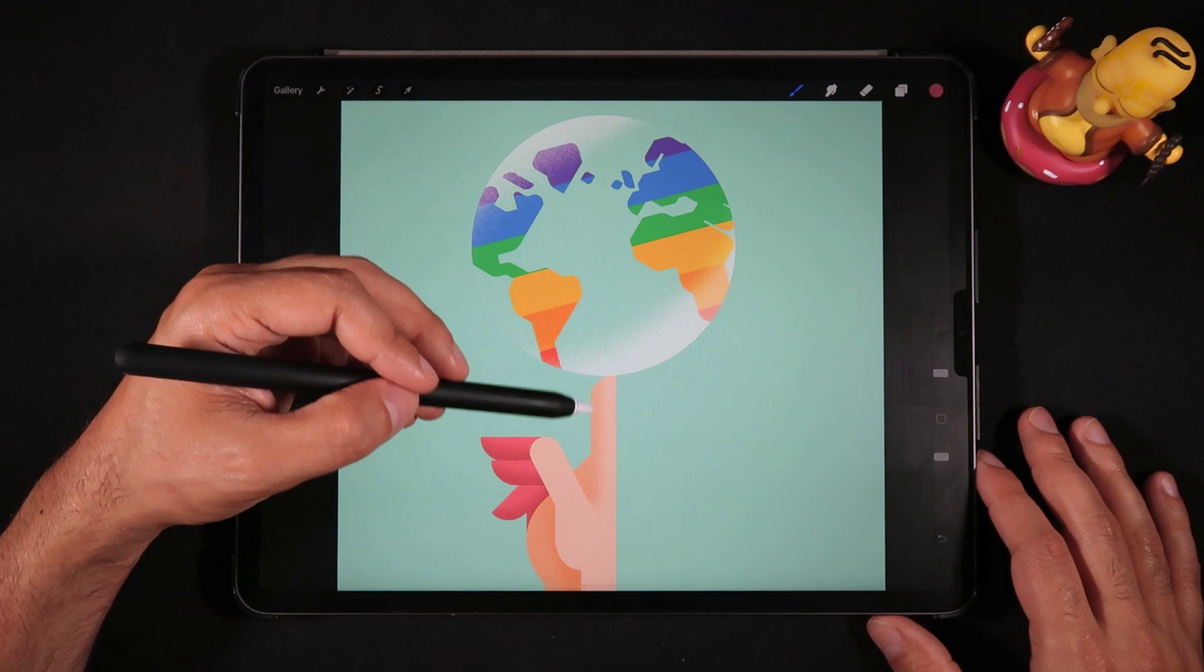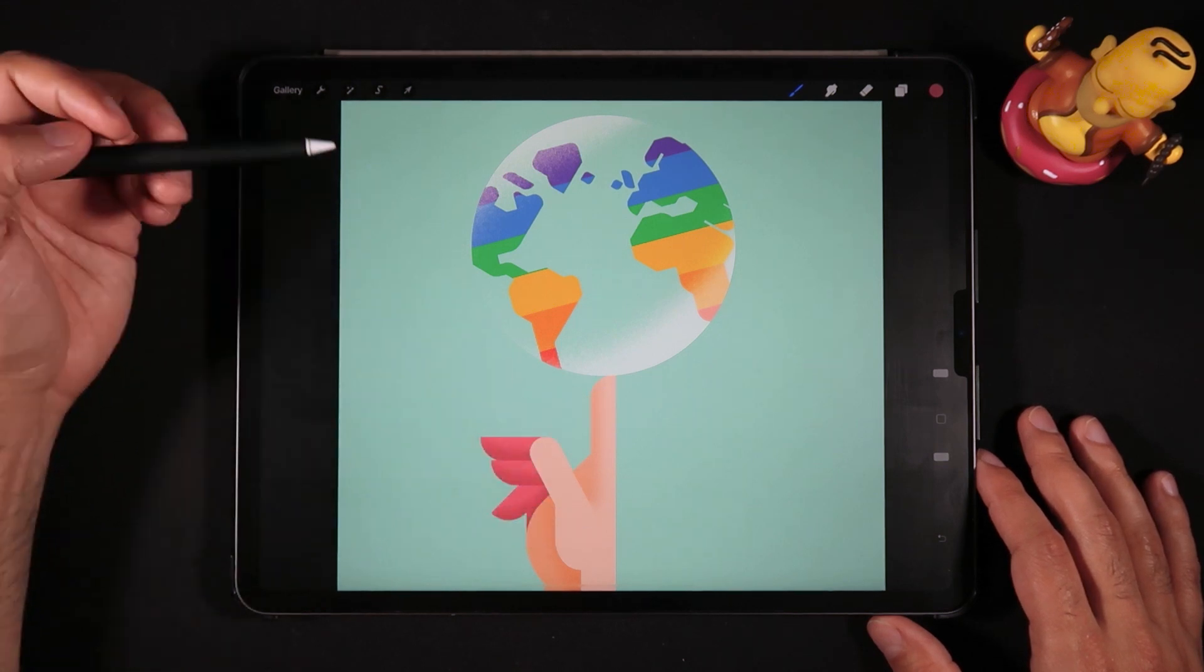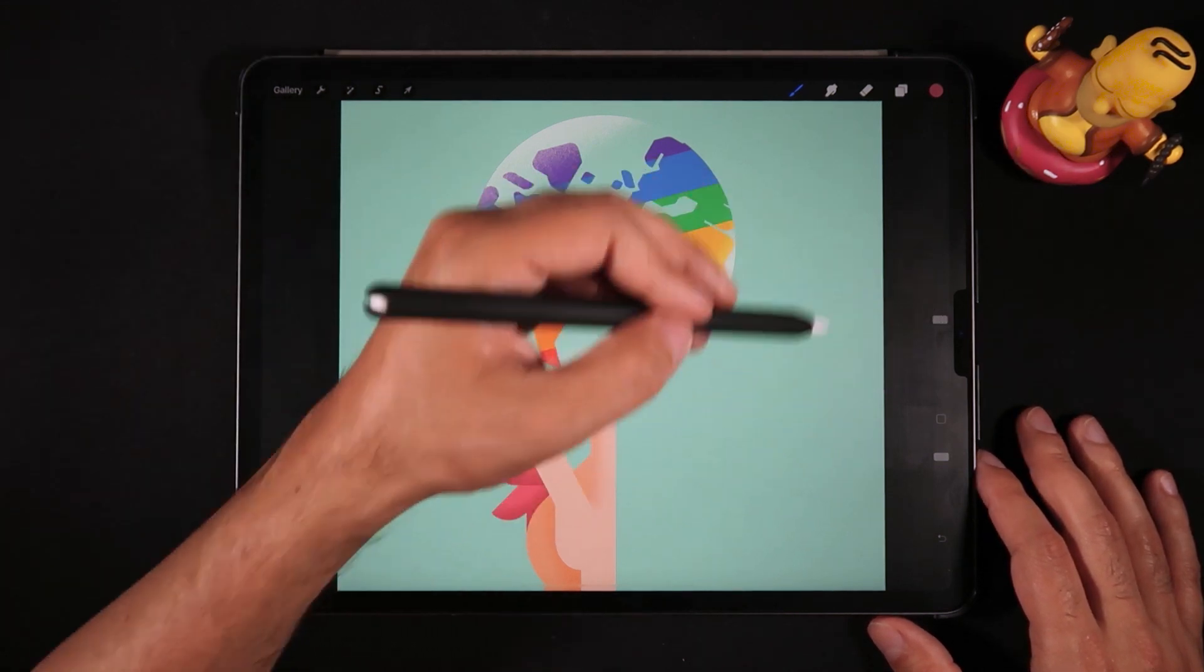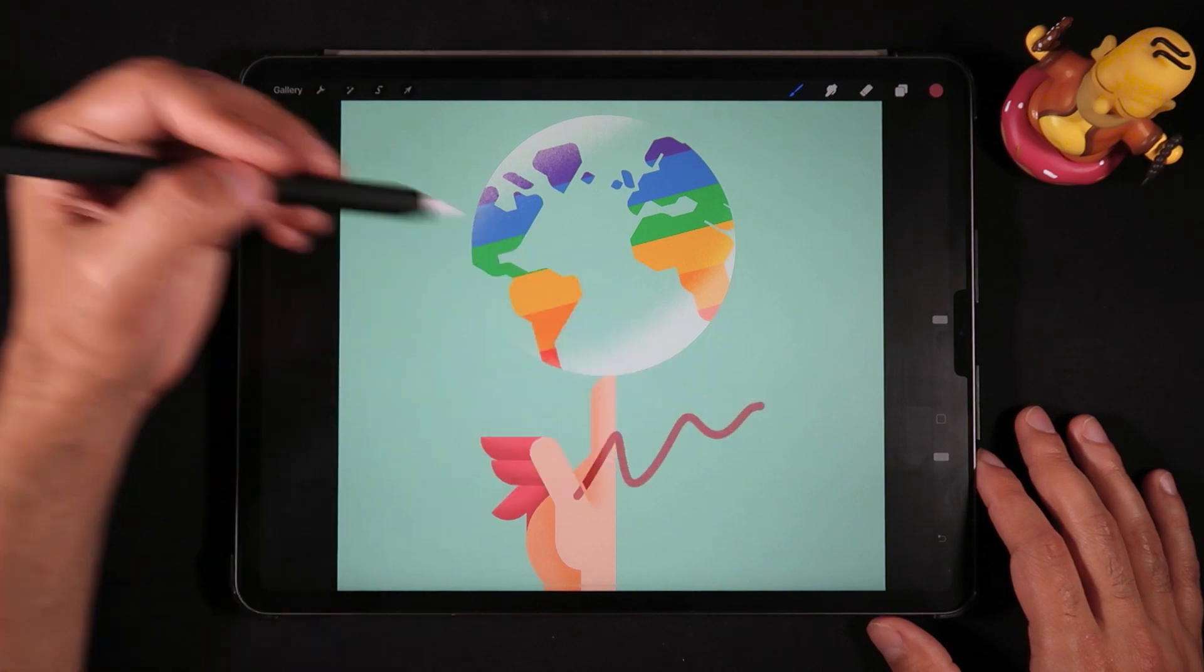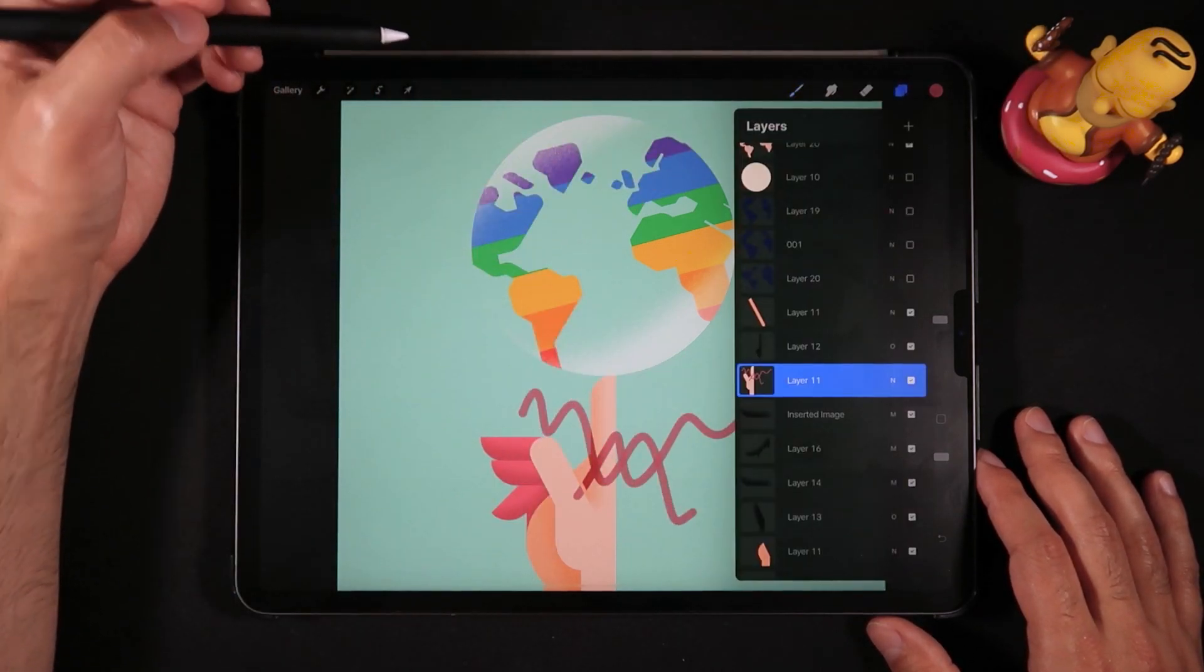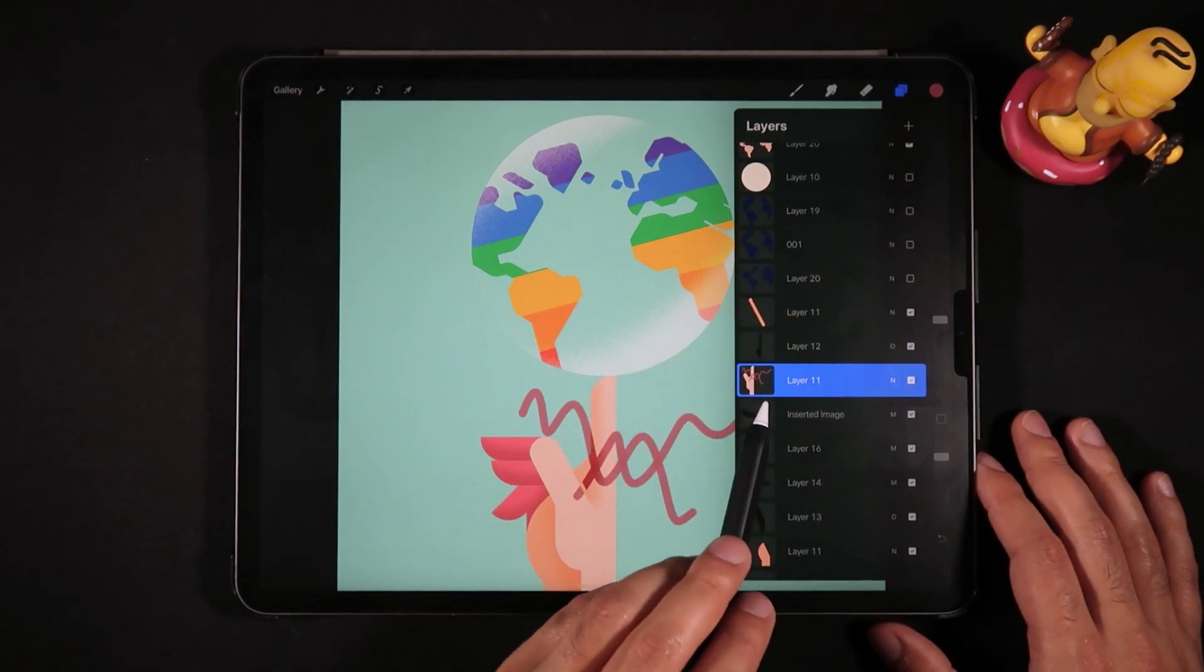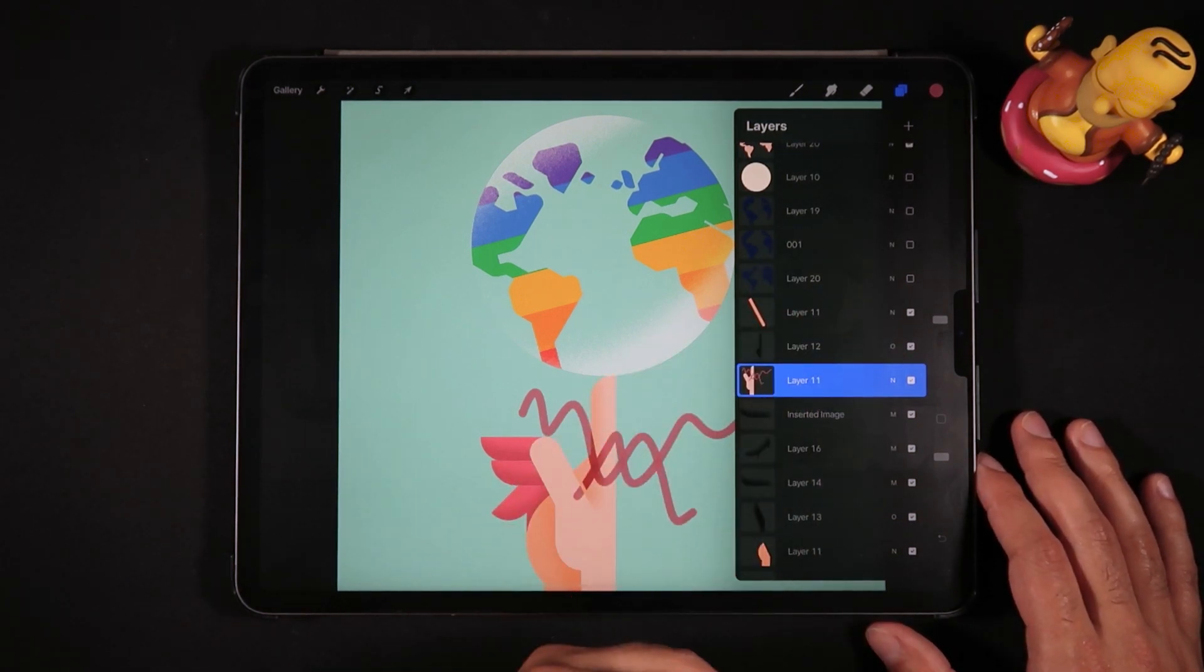Now if I just go here and paint on this layer, once I go back into my layer panel here, you see that I'm actually painting in the layer that I actually wanted to.